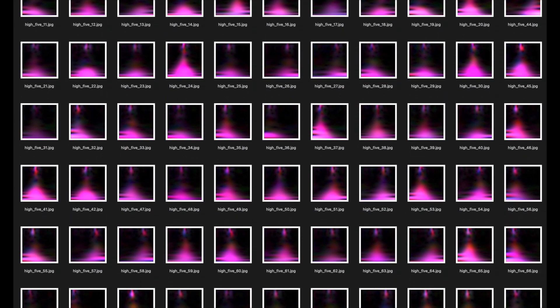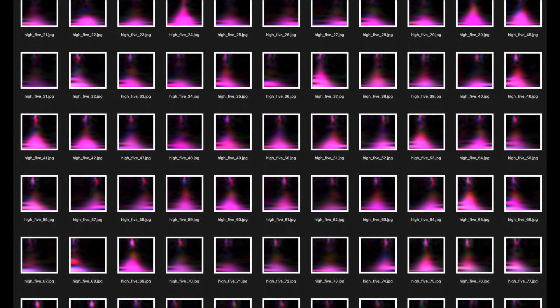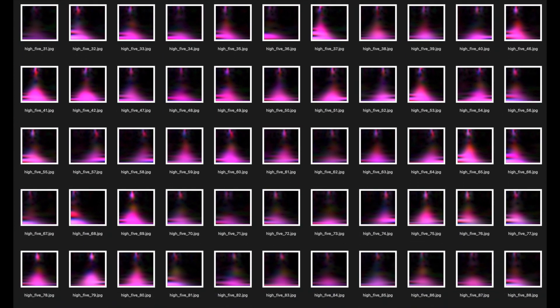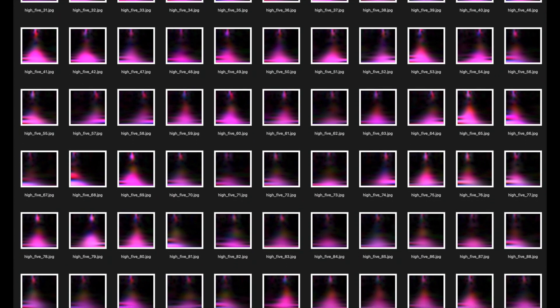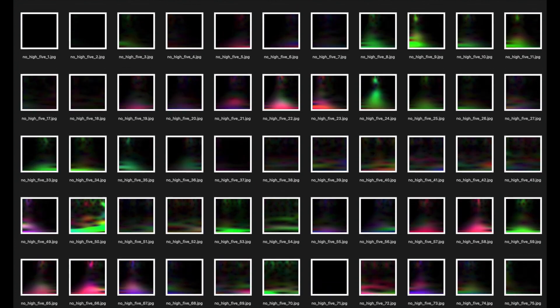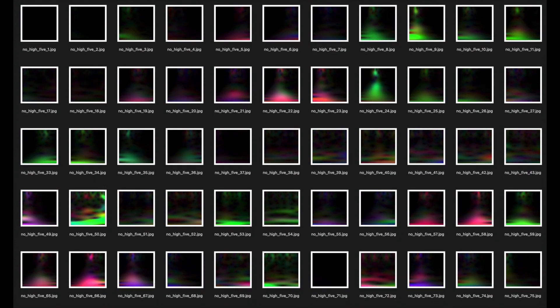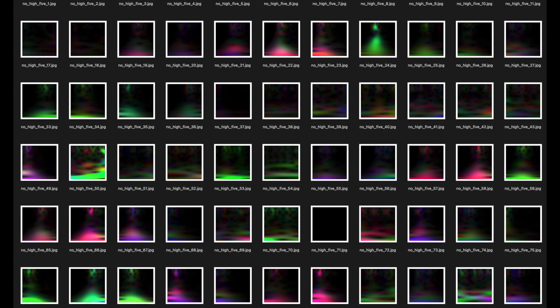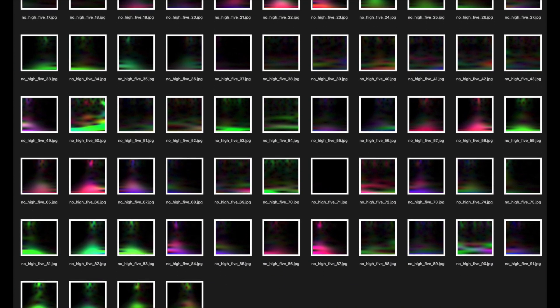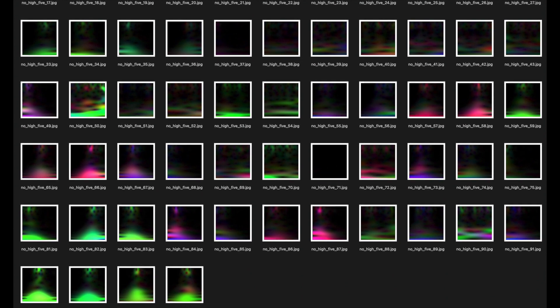But overall, you can clearly see that the pink volcano appears in all of these, and about in the center of the image. And I did the same thing for the other label, no high five. Here, I just recorded various things like no motion, or slight random motion, or other faster motions that are similar to, but not quite a high five. And that's it.